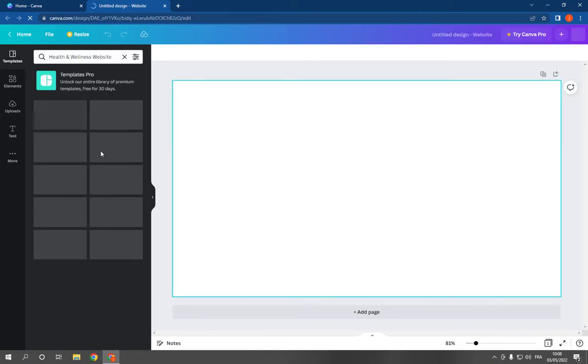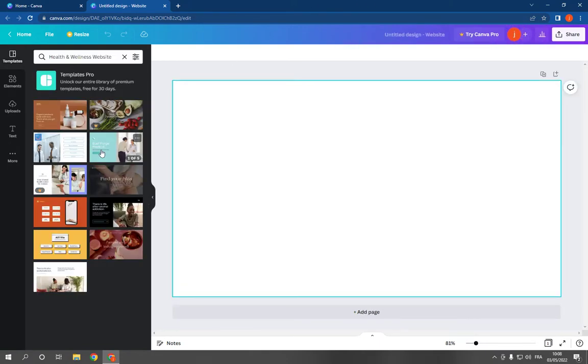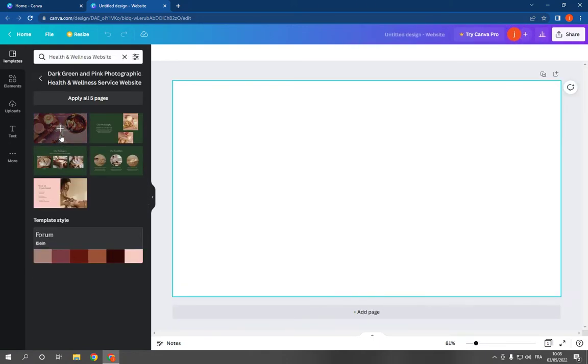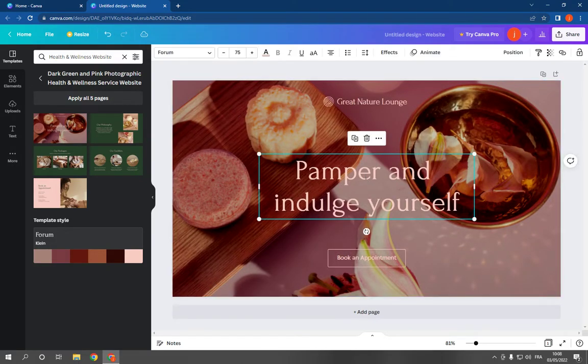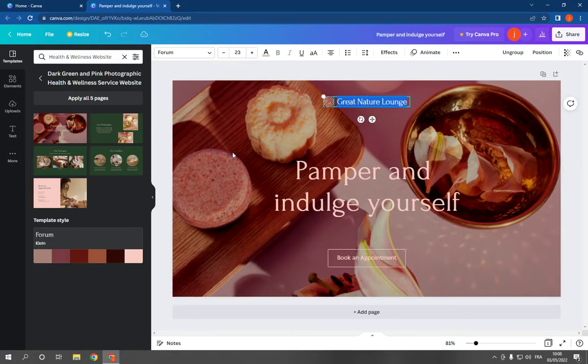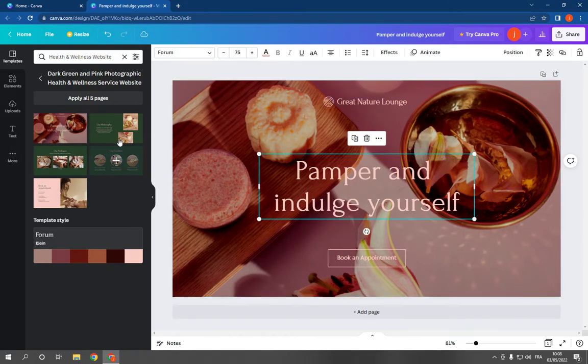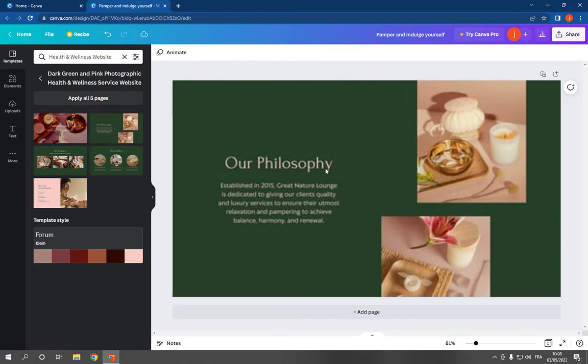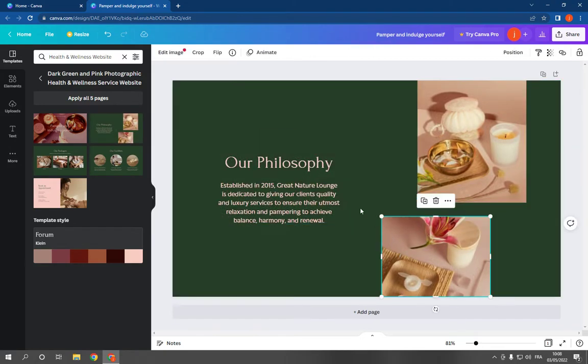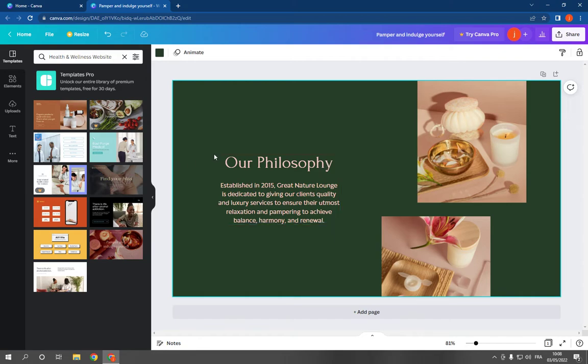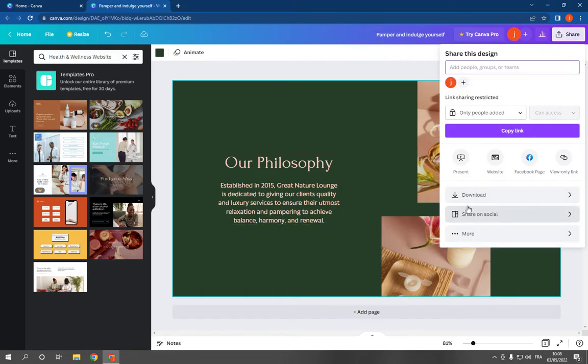and choose any template design you want from here. For example, this one. And you can change the text and everything from here. As you can see, it looks so professional. Also, after you finish, go to the top and